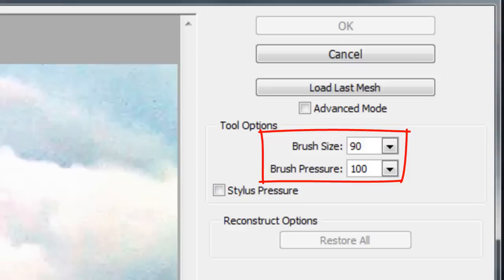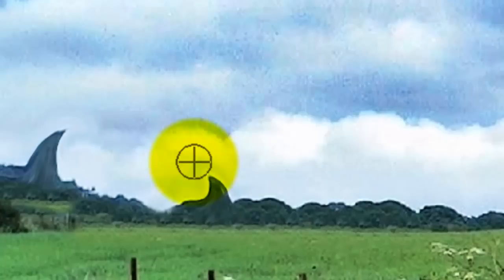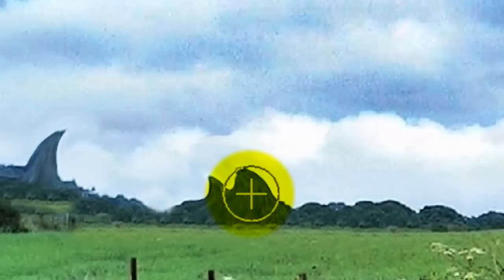Go to Filter and Liquify. The Liquify window will open. We'll begin with a brush size of 90 and a brush pressure of 100. The Stylus Pressure is unchecked. Choose the Forward Warp Tool.